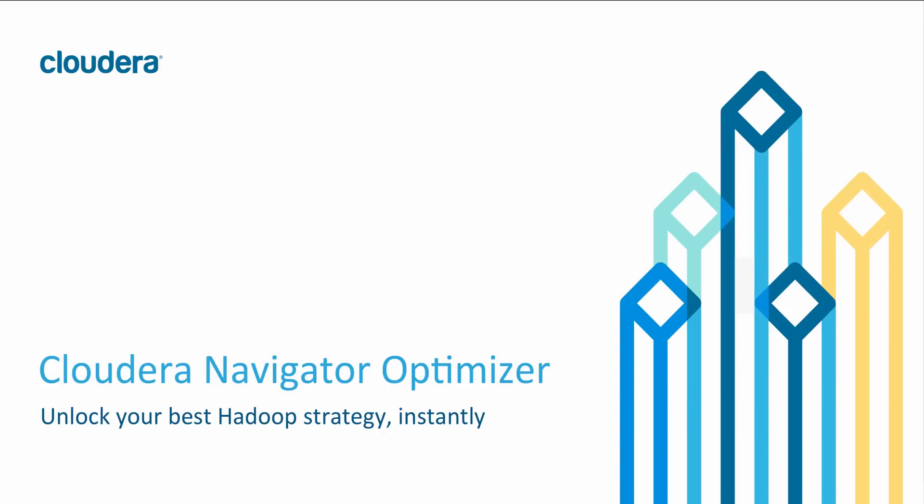Cloudera Navigator Optimizer provides active data optimization through instant insights into existing workloads and complete optimization strategies so you can get the best results from Hadoop fast.